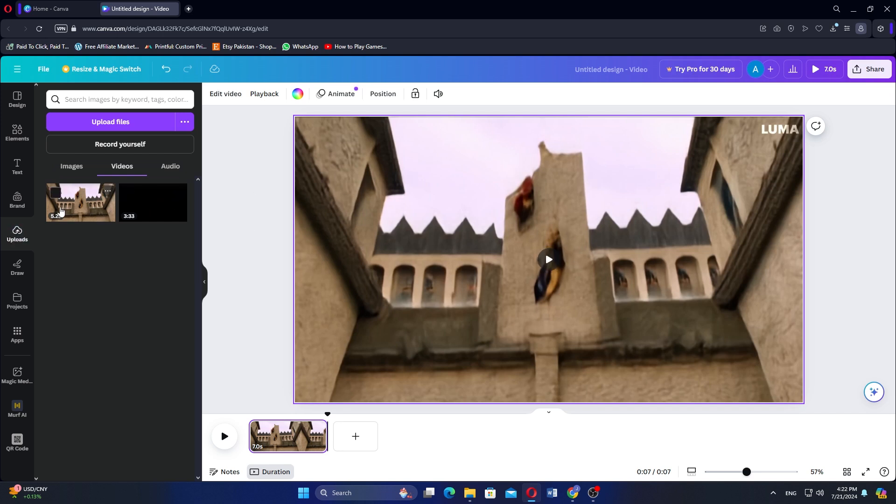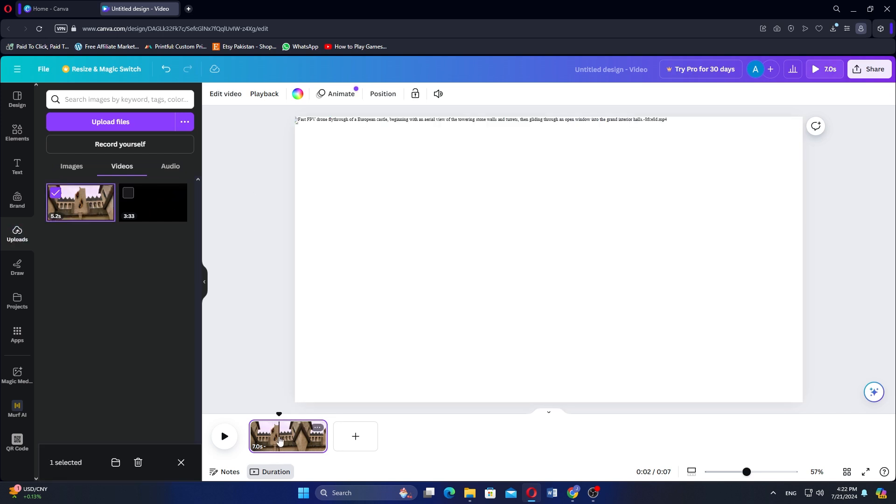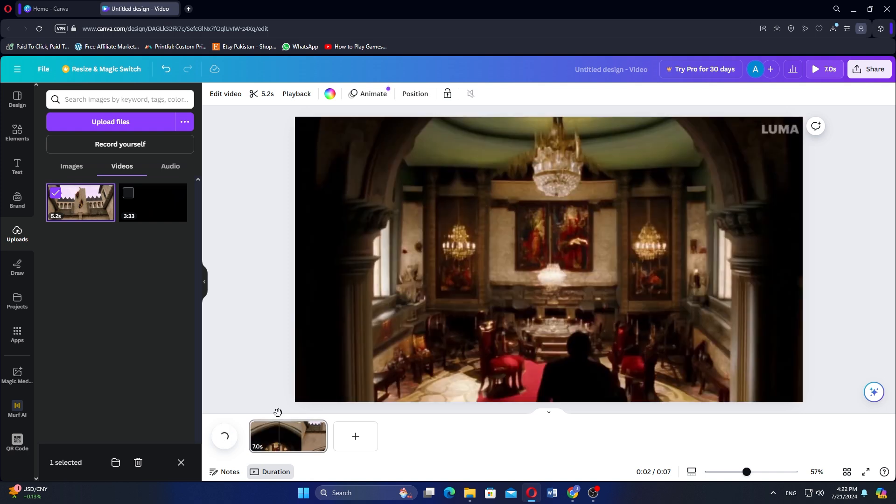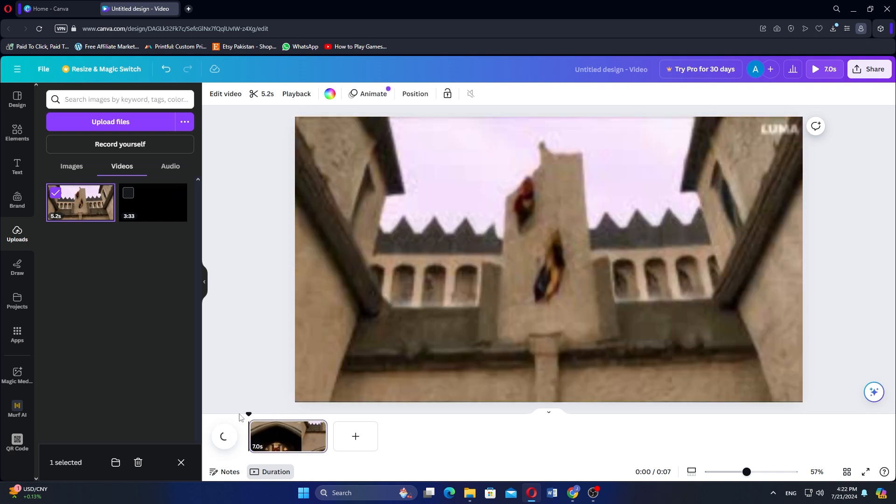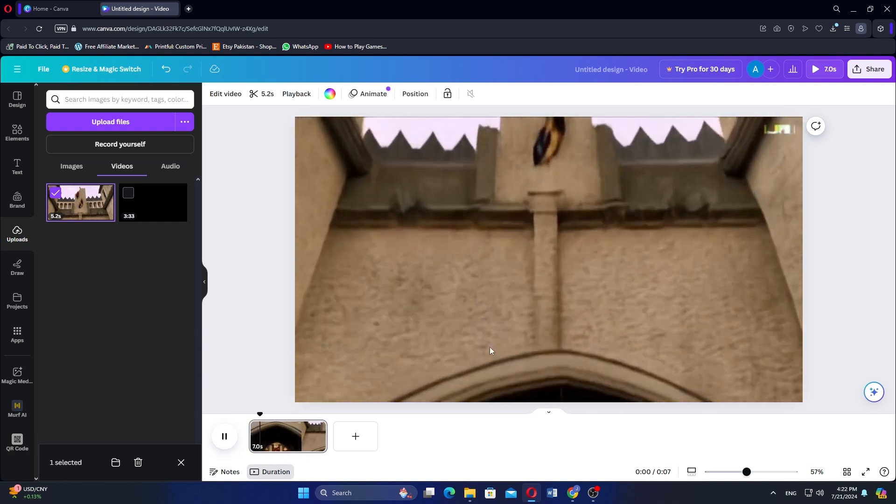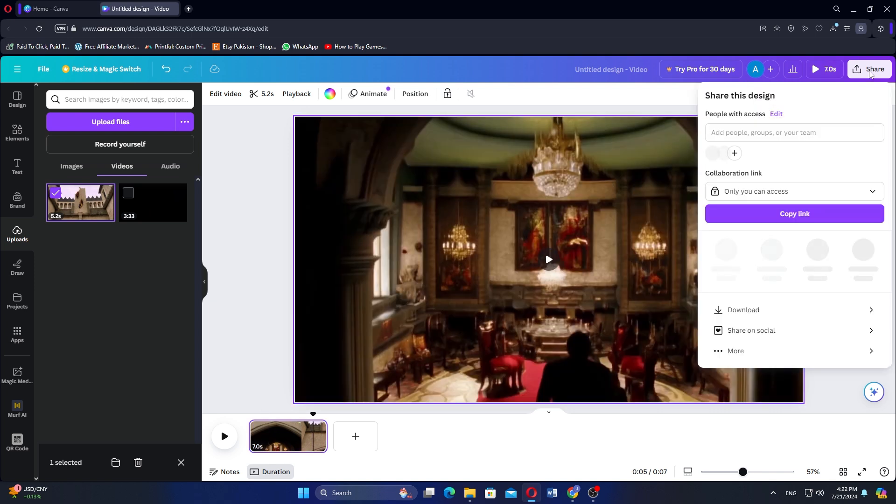After placing the video on the timeline, click on the video to select it. Then press the Play button to preview your video and make sure everything looks good. When you are satisfied with your video,